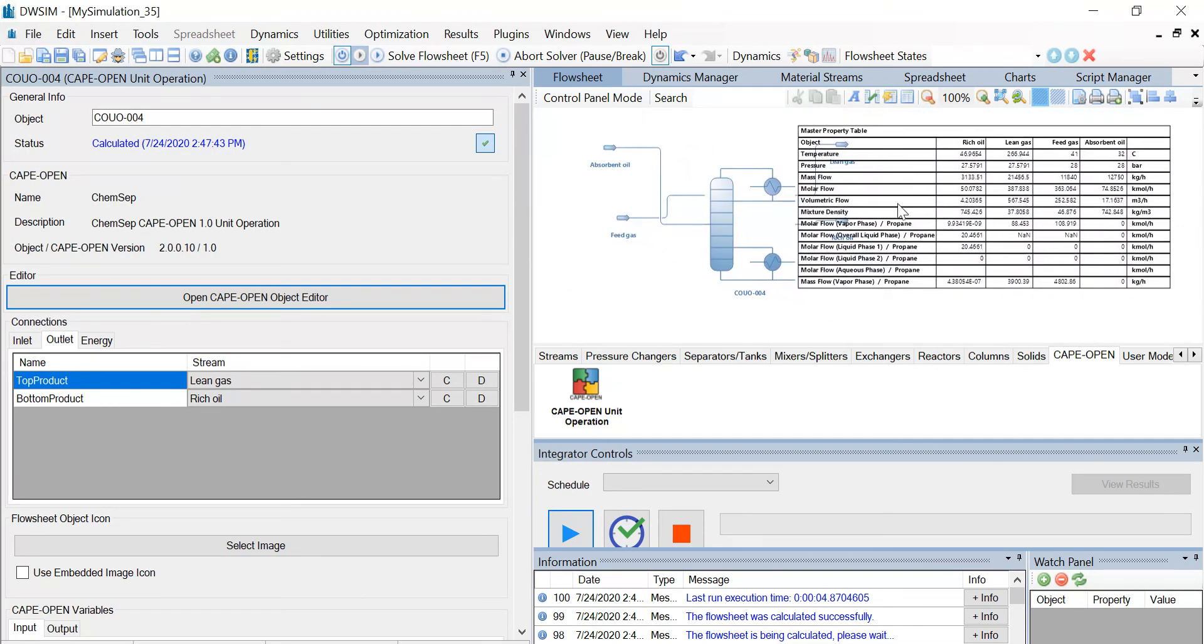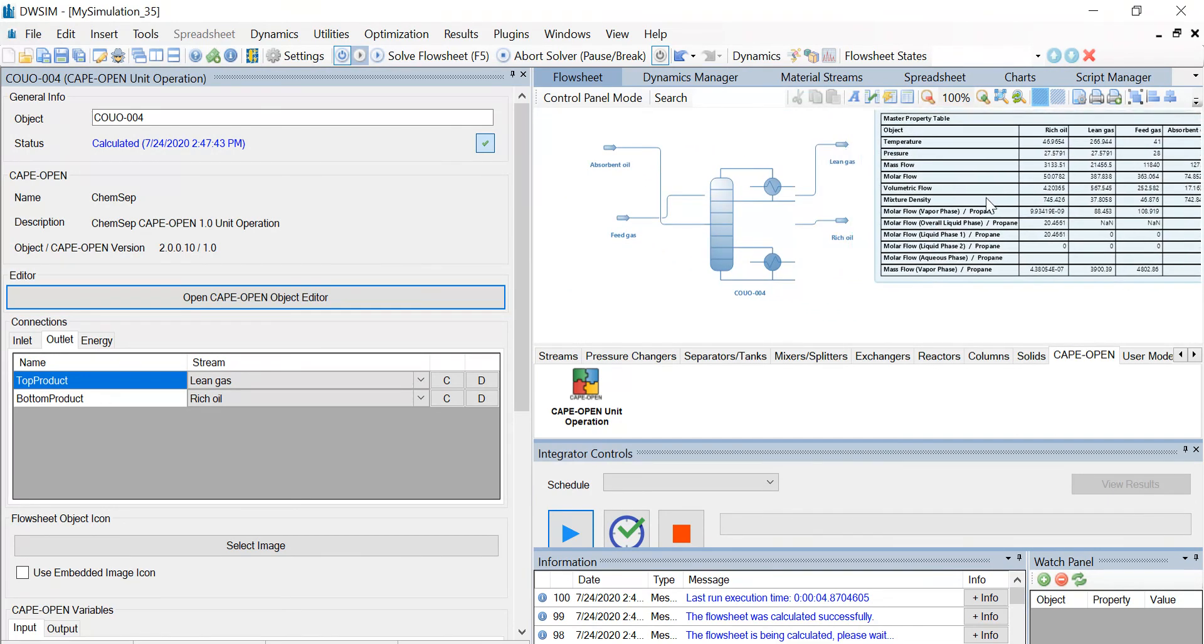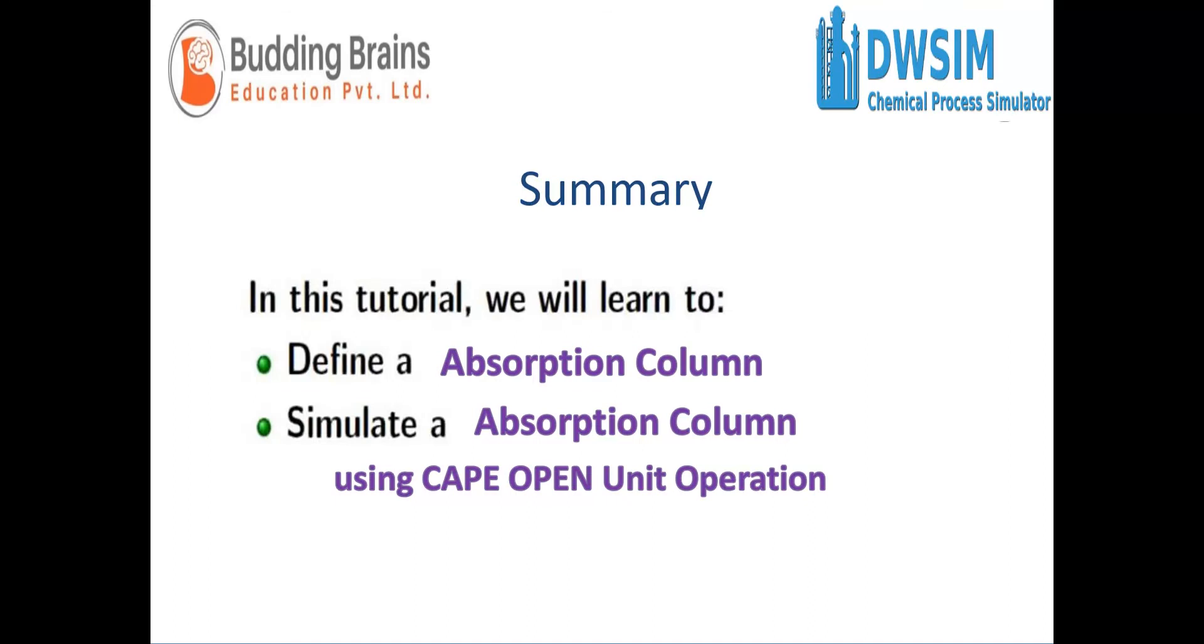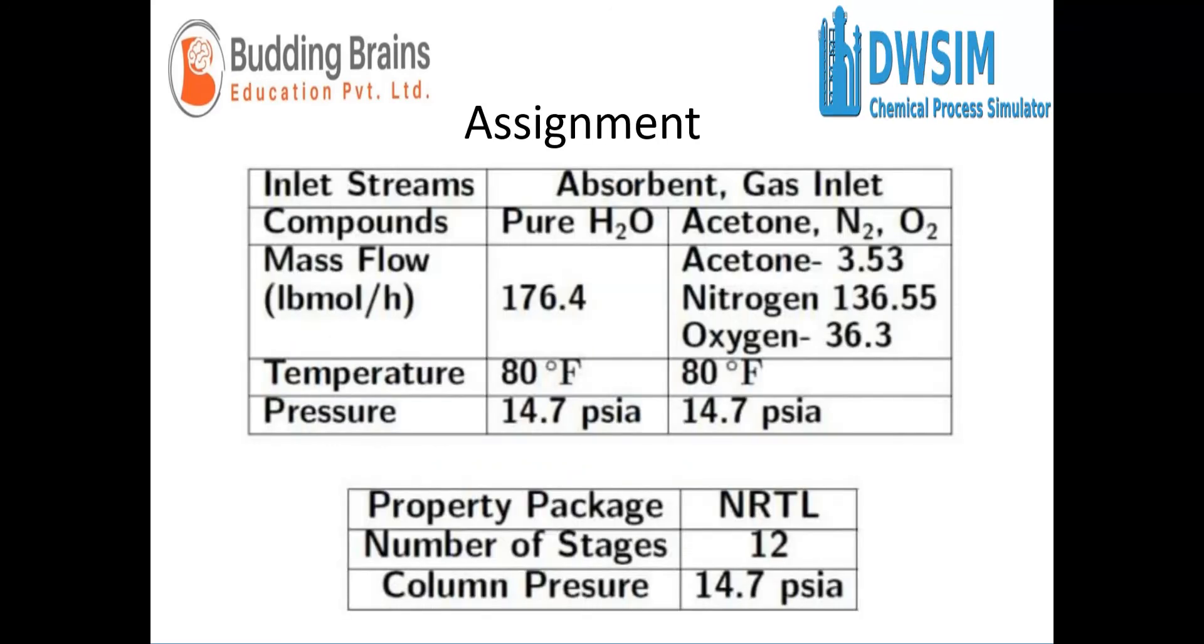We have successfully come to the end of the tutorial. To summarize, we defined an absorption column and simulated the absorption column using CAPE-OPEN unit operation. You can repeat the simulation using the following example and I hope this video was useful for you. Thank you.